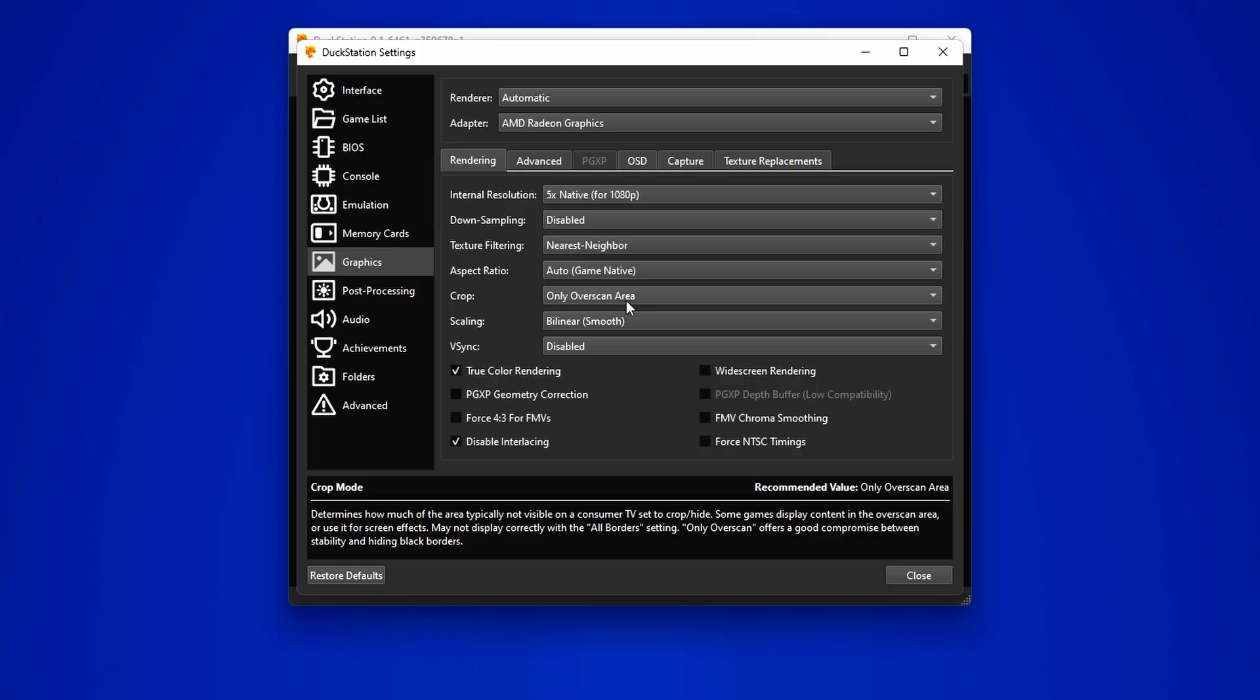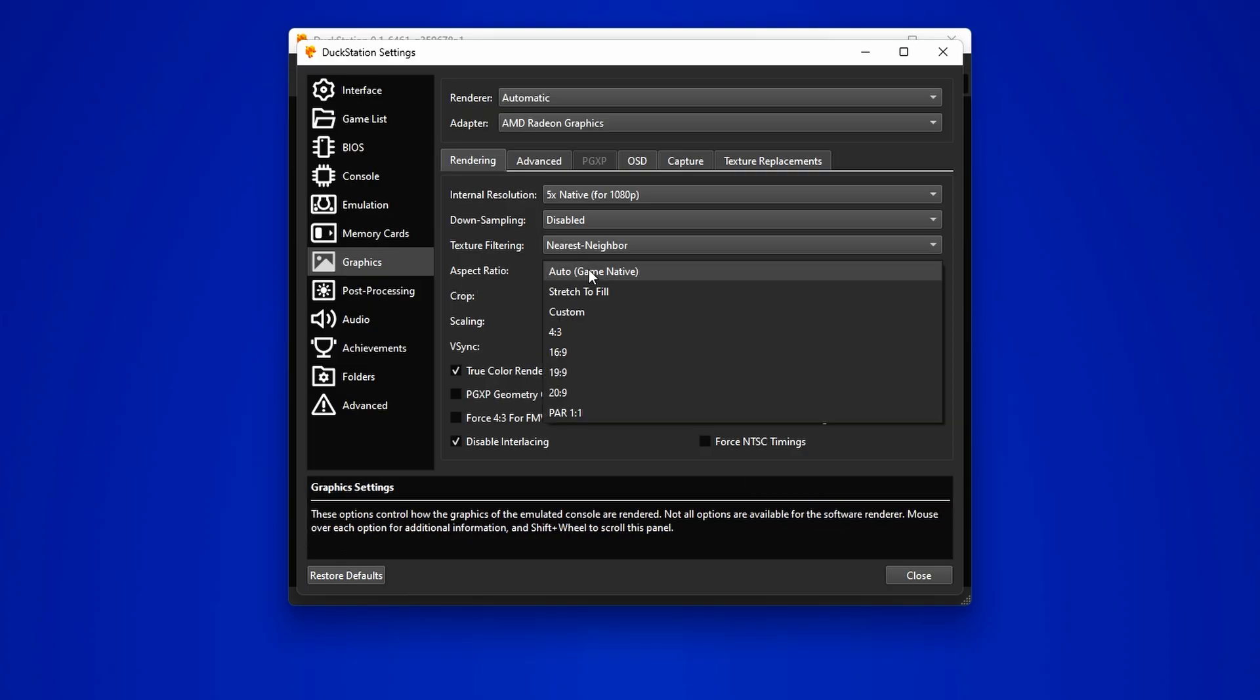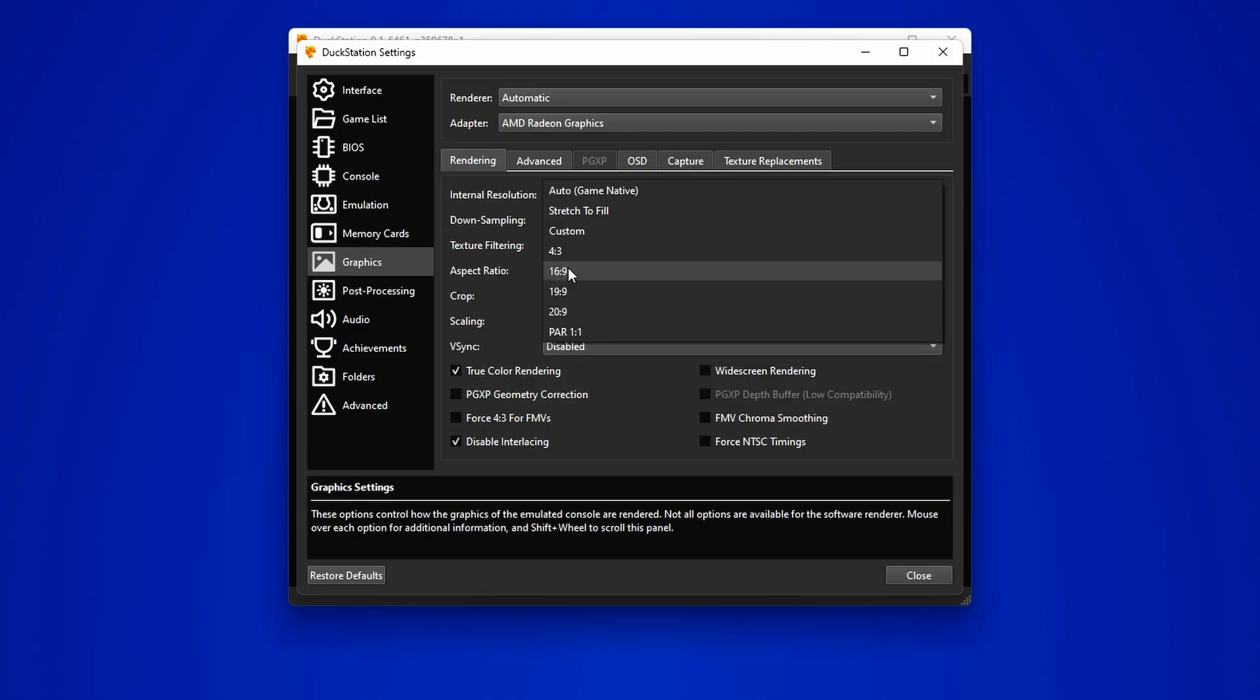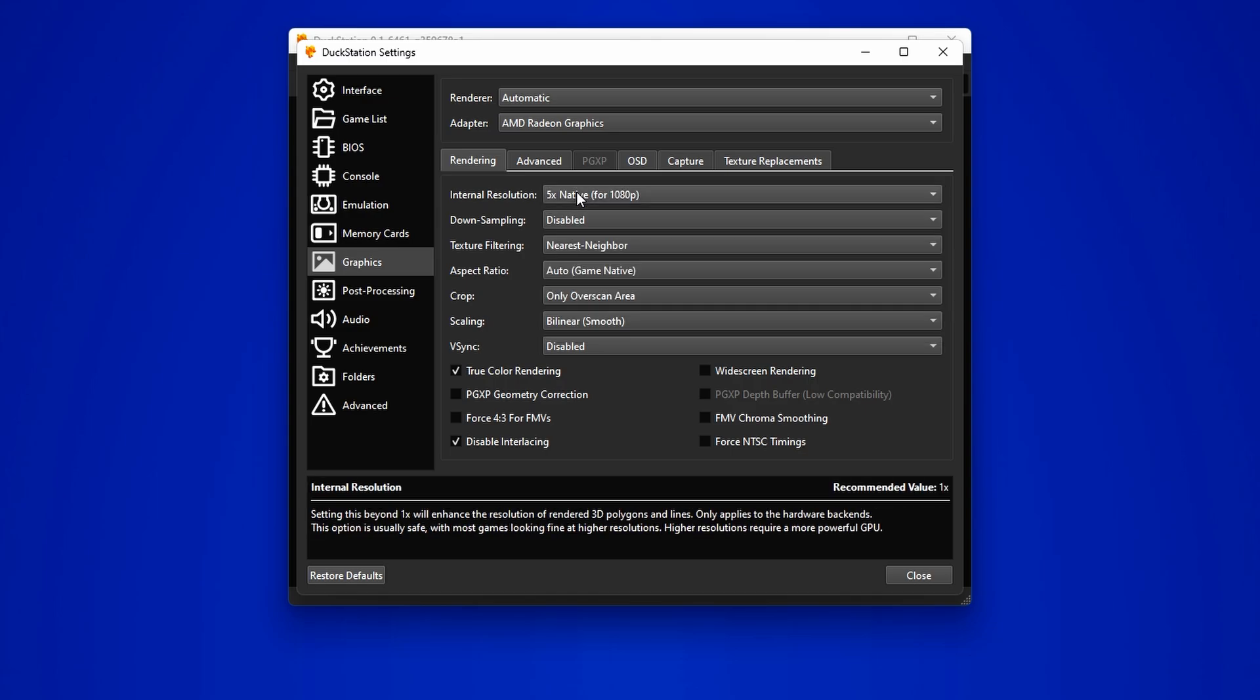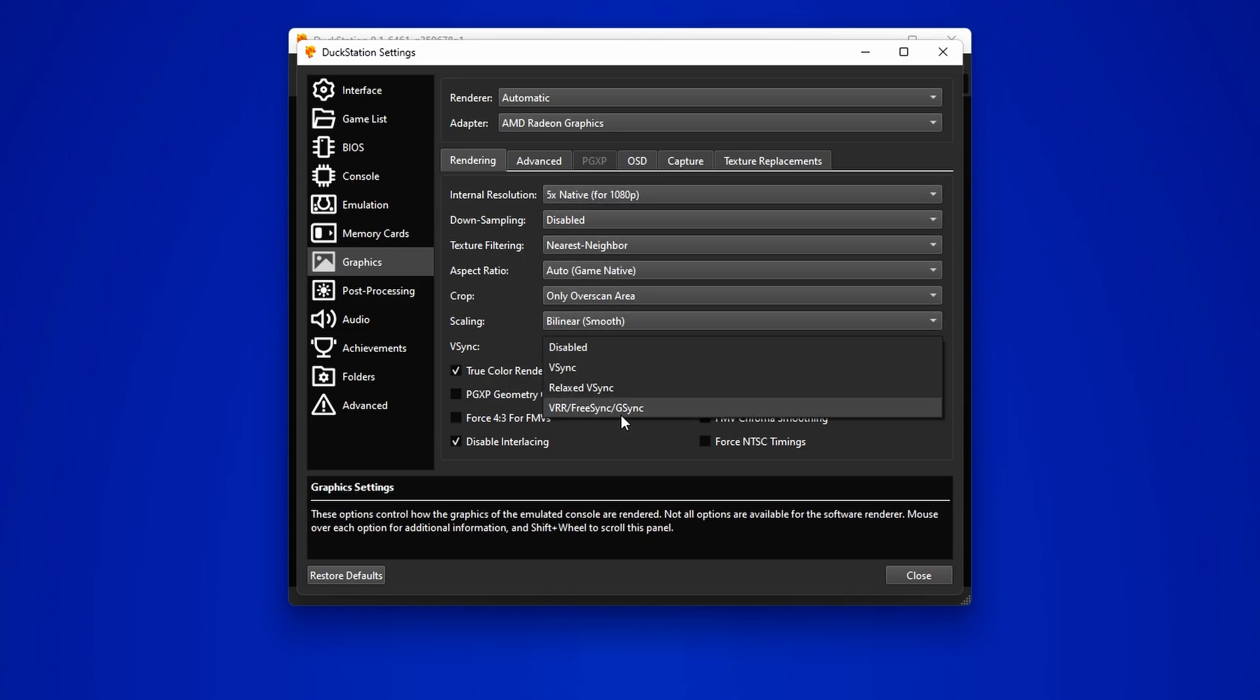After this, you can tweak the aspect ratio. It's all about personal preference here. Some gamers prefer the original 4x3 aspect ratio, while others prefer the widescreen 16x9 format. Choose whichever you prefer. You can also toggle on V-Sync if needed.